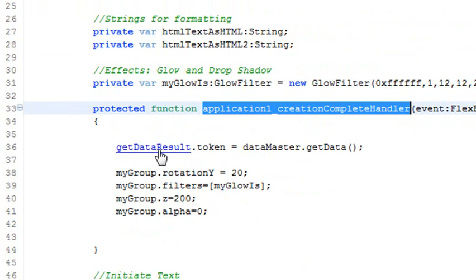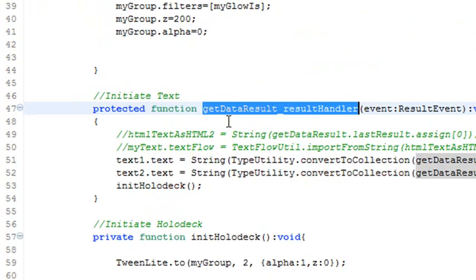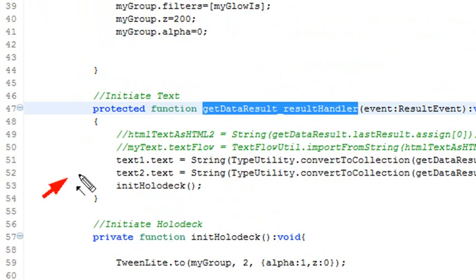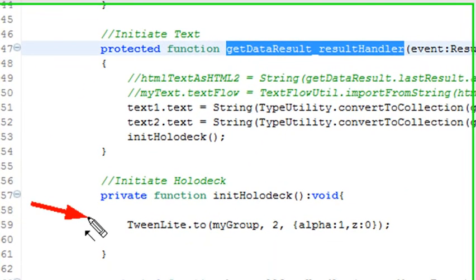Then you actually go and you get the data. The data runs the result handler. In the result handler, after you've gotten the text for the two text boxes, you actually run what I call initiate holodeck. That particular item actually just runs the TweenLite method.